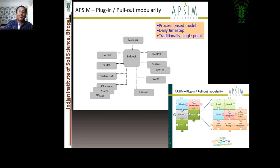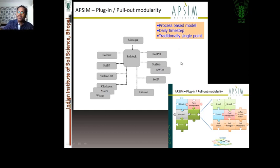This model is a process-based model. On a daily time-step, every day you get the output — plant growth or whatever parameter you want to know. Daily output comes from your inputs and management practices, depending on what type of parameters you require as output. Traditionally, it is a single-point model.